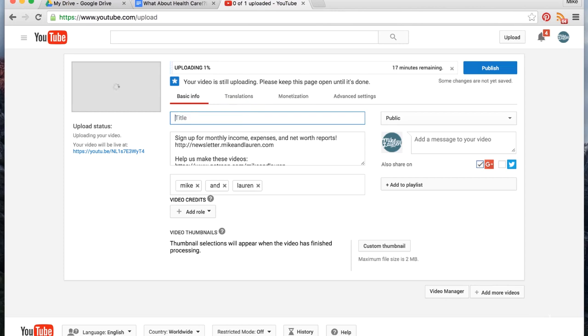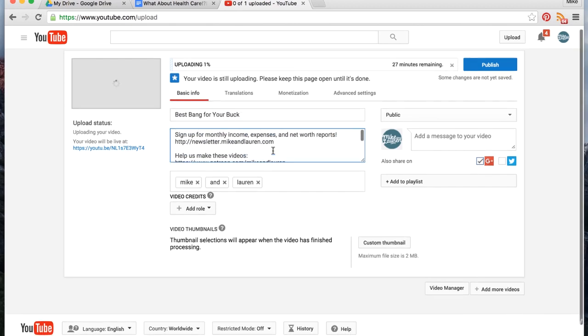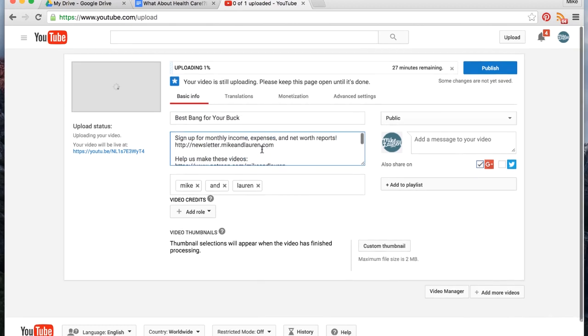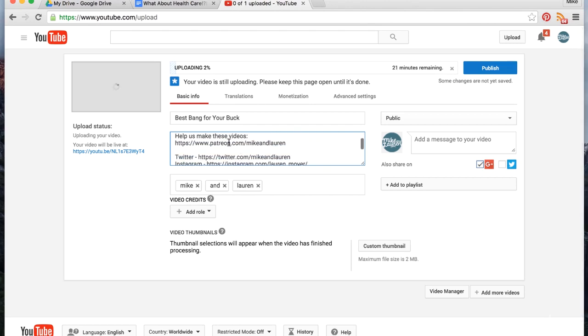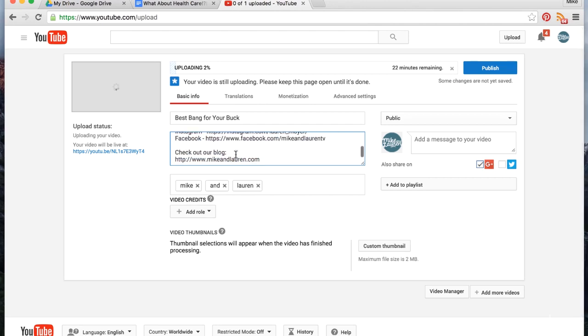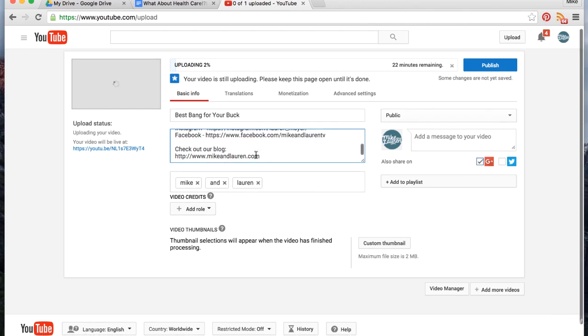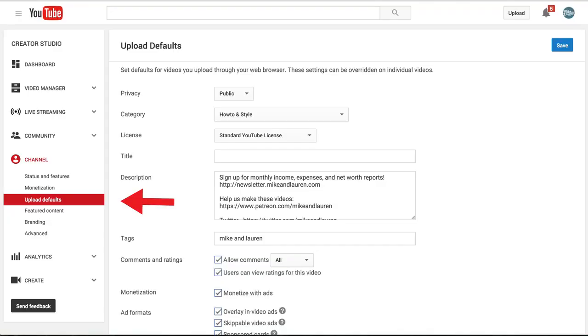We change the title, so this is 'Best Bang for Your Buck.' Then in our settings, we have our descriptions autofill with our newsletter, our Patreon campaign, and our social media and blog. You can do that in the channel settings section of your dashboard.